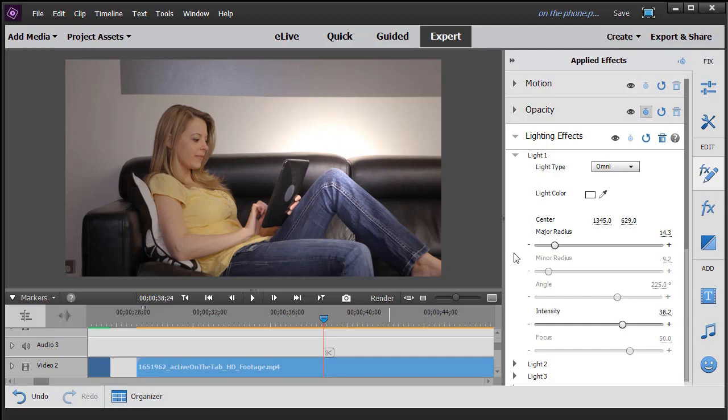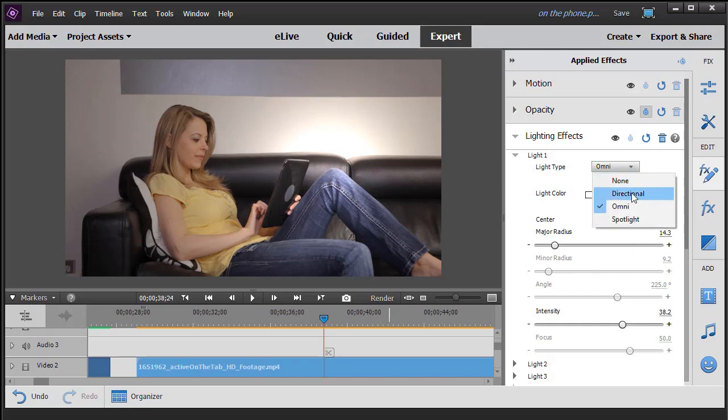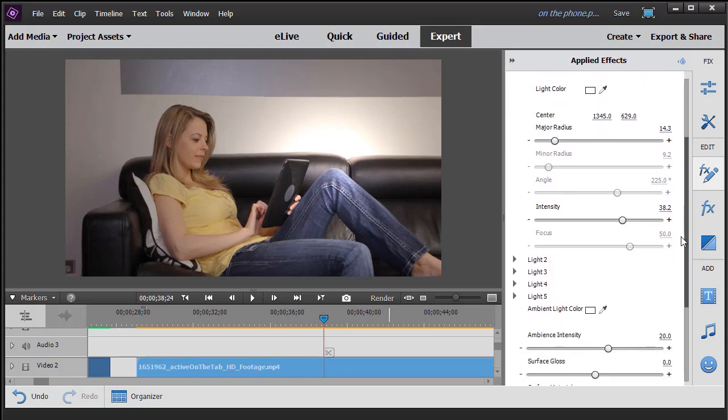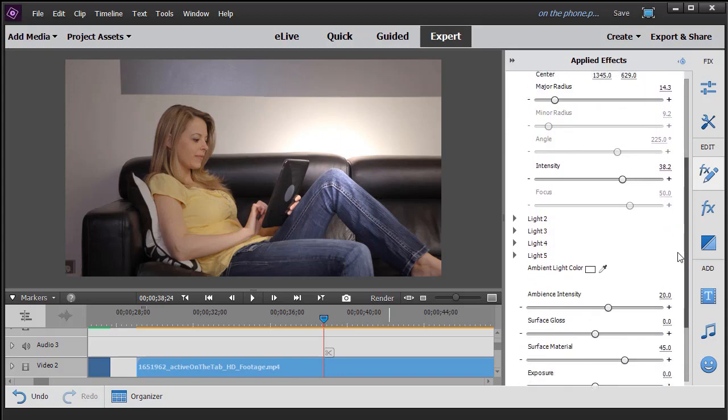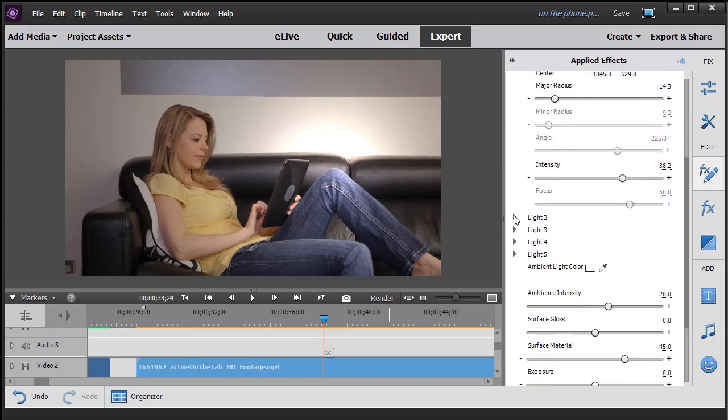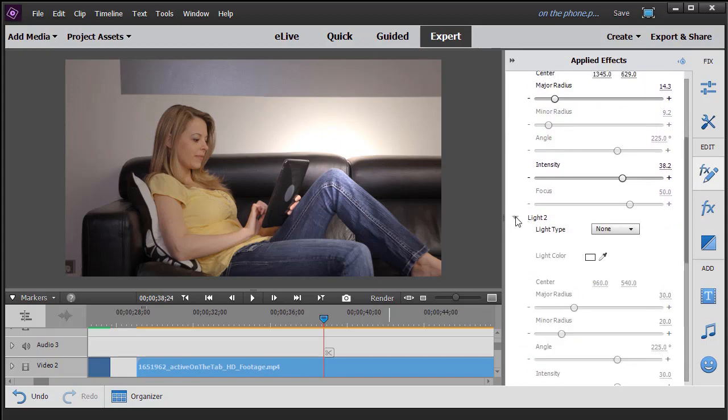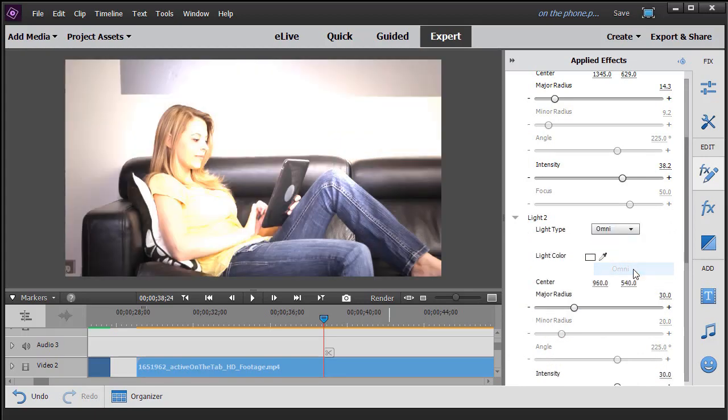But let me show you one other thing. We looked at the directional light, which I wouldn't use much, and in this tutorial the omni light. Let's try more than one light. Okay, let's go light number two. The default is none. Let's go with another omni light.